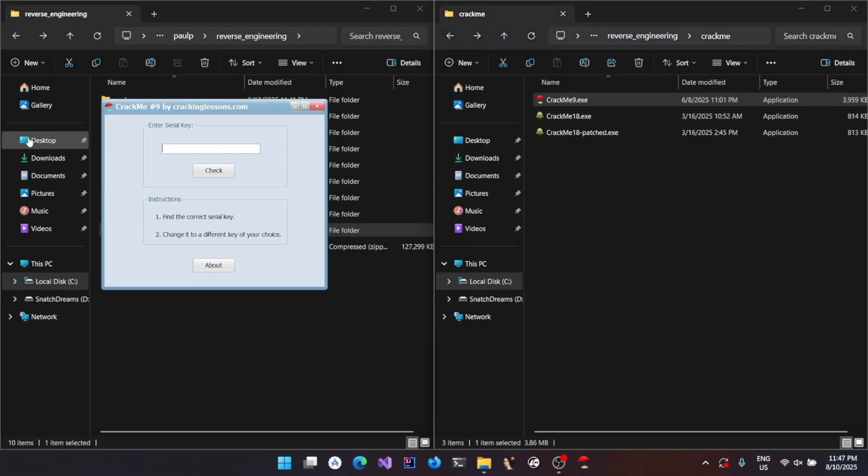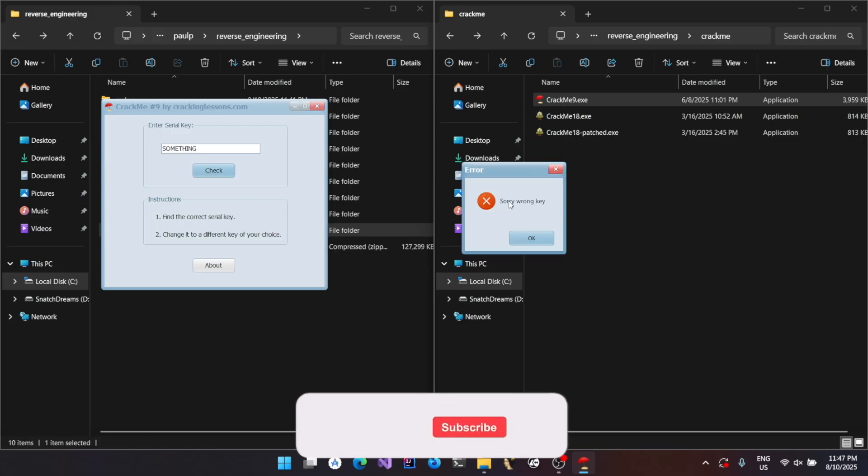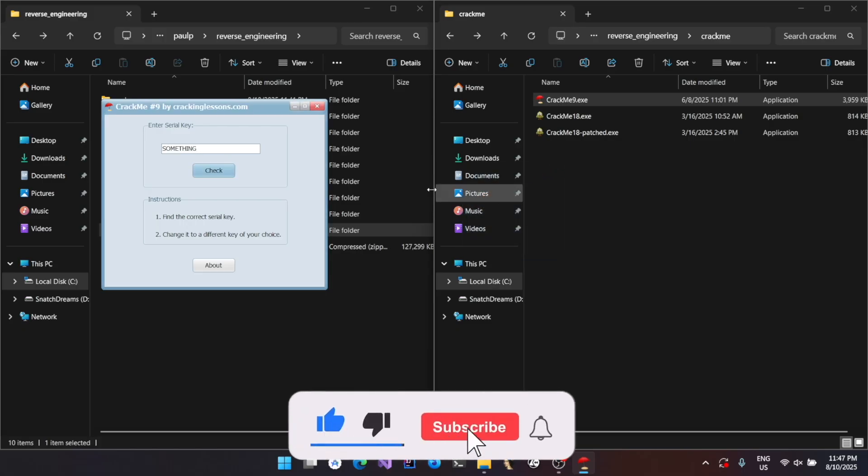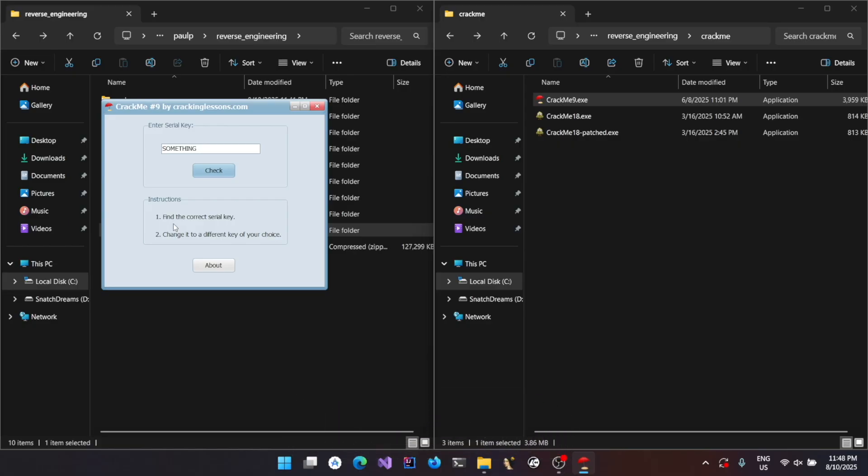Here I have an executable. It's an executable that I downloaded from crackinglessons.com, challenge number nine, where you could view something as the serial key and it's going to say whether the serial key entered is right or wrong. We have two challenges here. One is to find the correct serial key using the debugger.